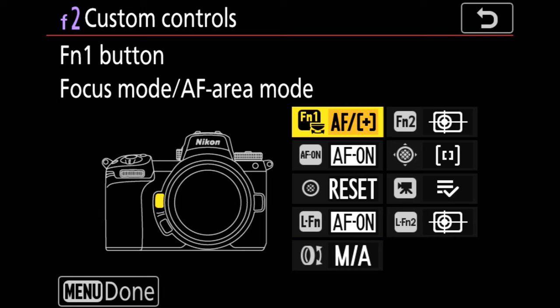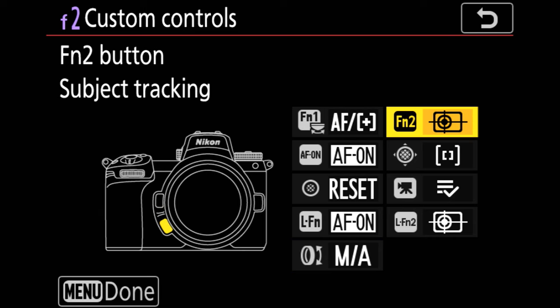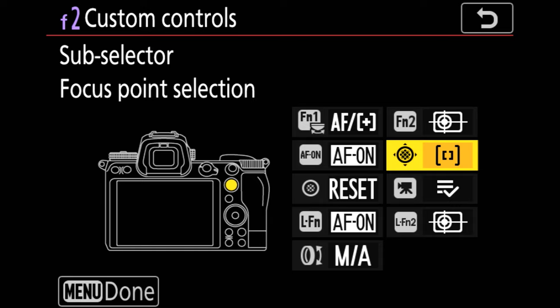I like to be able to easily access my focus tracking, so I've set function button two so I can just tap it and turn focus tracking on and off.